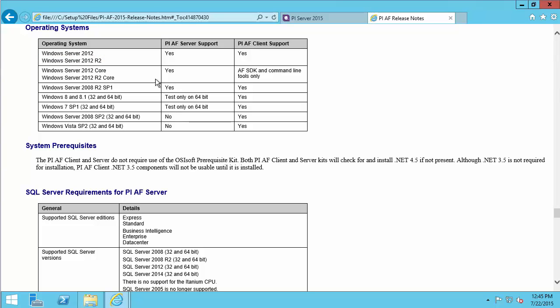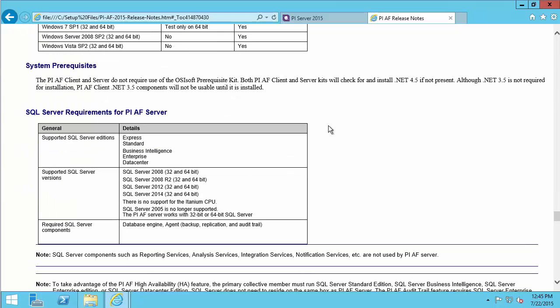In this documentation, we can head over to operating systems and see that Windows Server 2012 R2 is supported. We also need to think about the SQL Server requirements, which is just the paragraph below. I mentioned we're going to be using SQL Express, and I have the SQL Server 2012 64-bit edition, so I can see my SQL Server is supported.